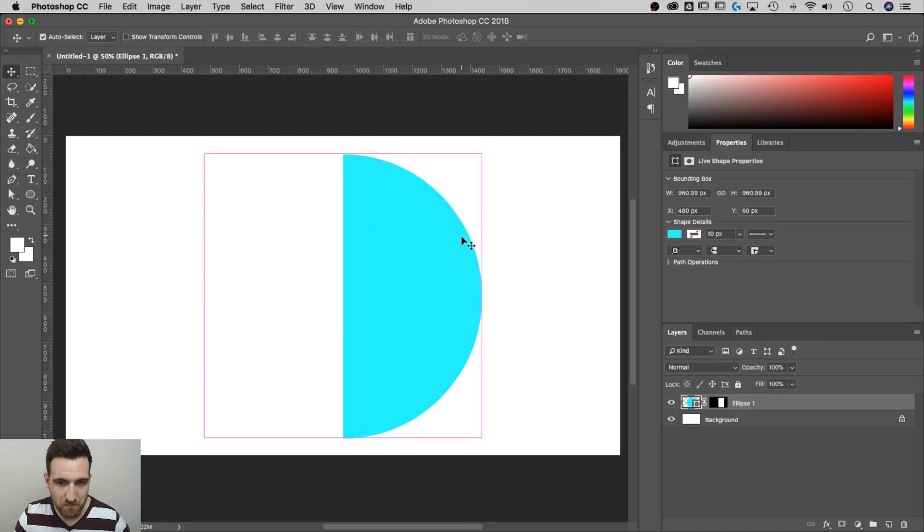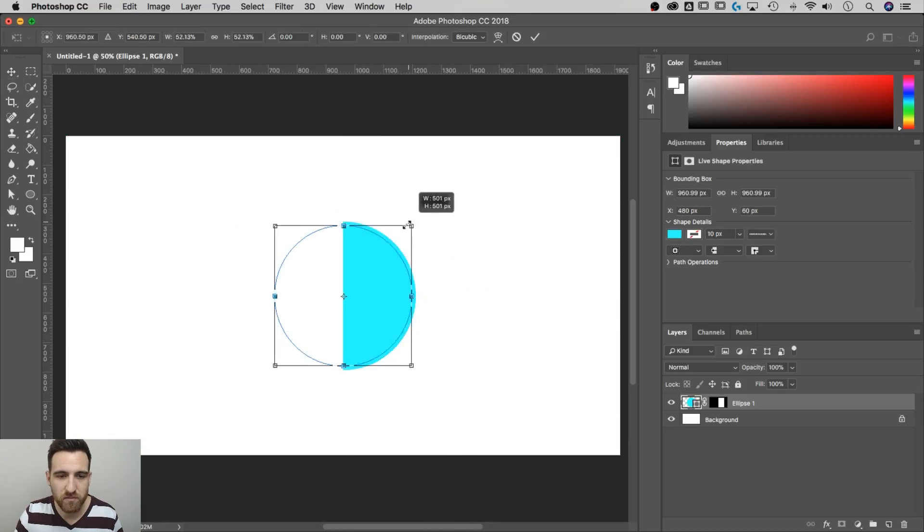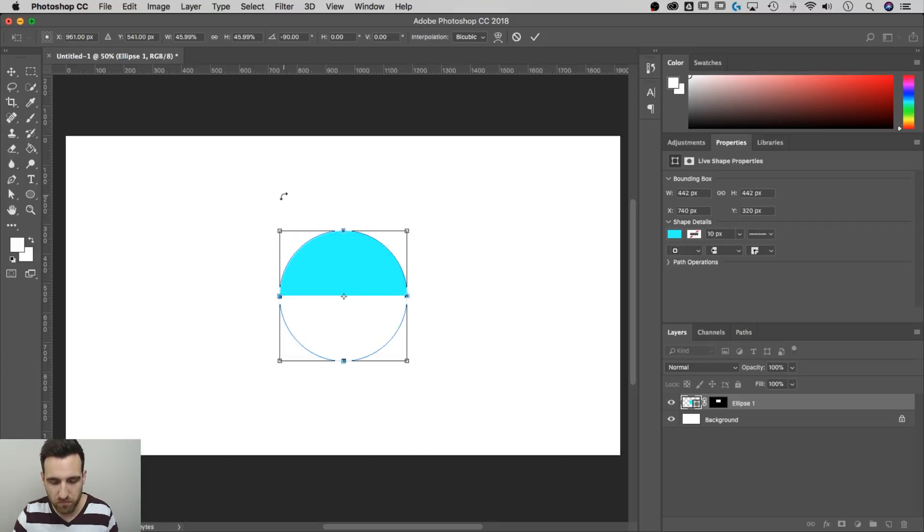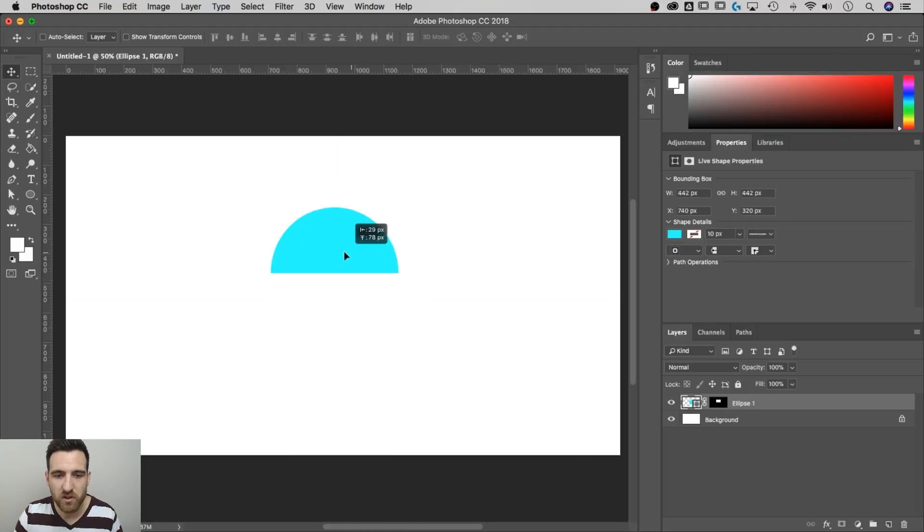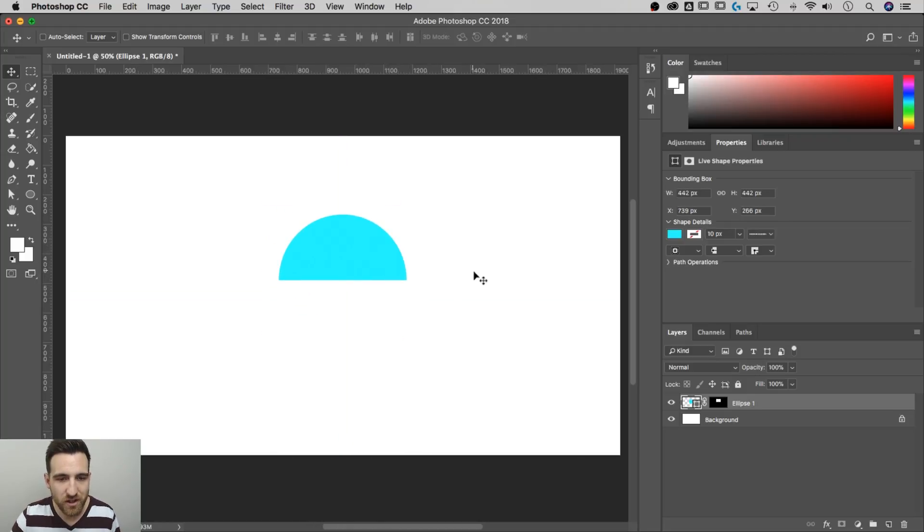We can command or control T, transform that down, we can rotate it around, holding shift to keep it in proportion, hit enter or return, and notice now we have a half circle. So it's almost like a little sun on the horizon, except for it's blue.